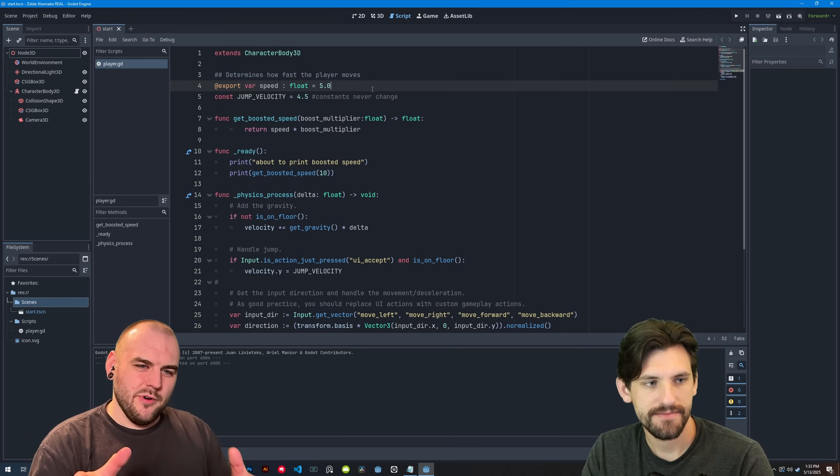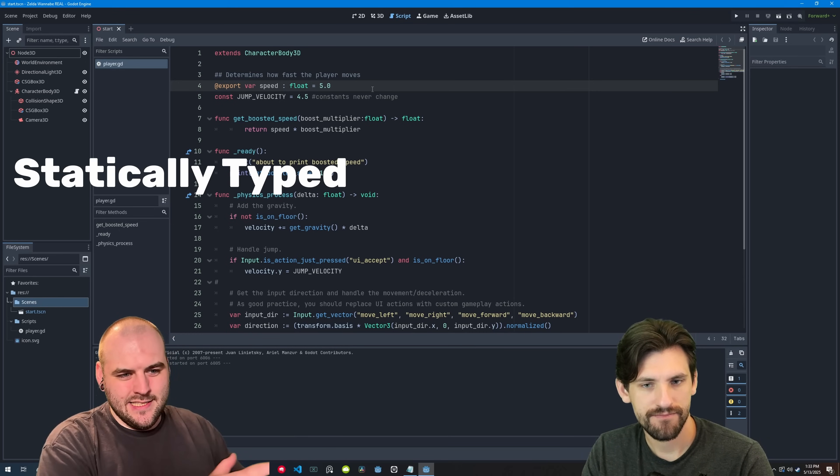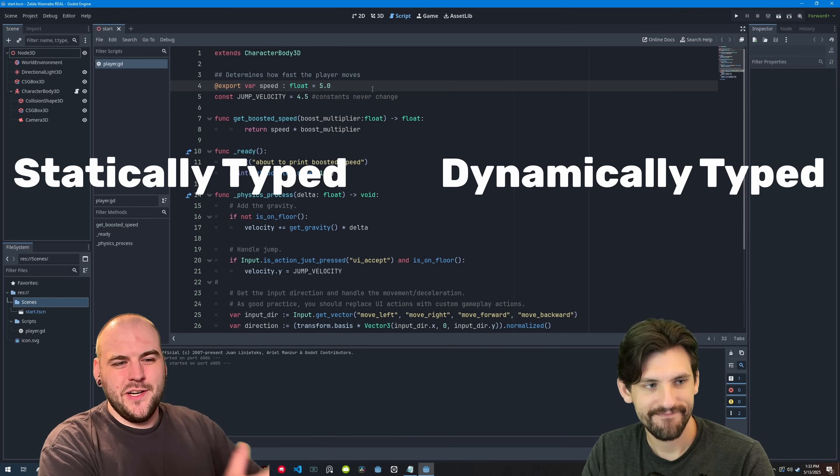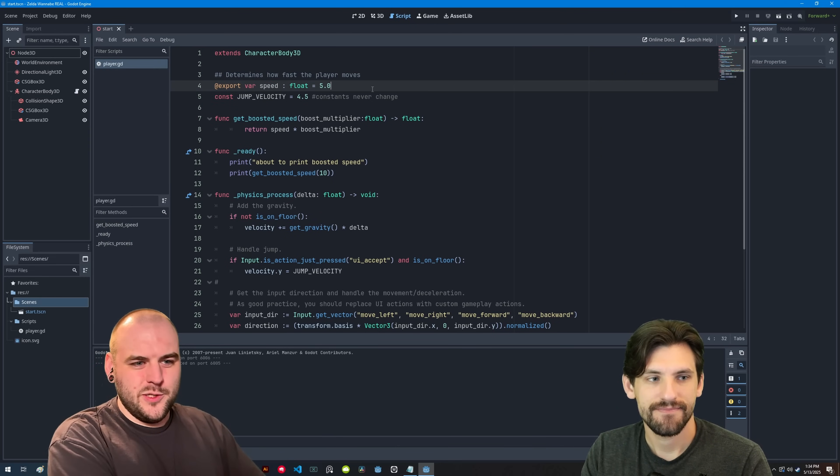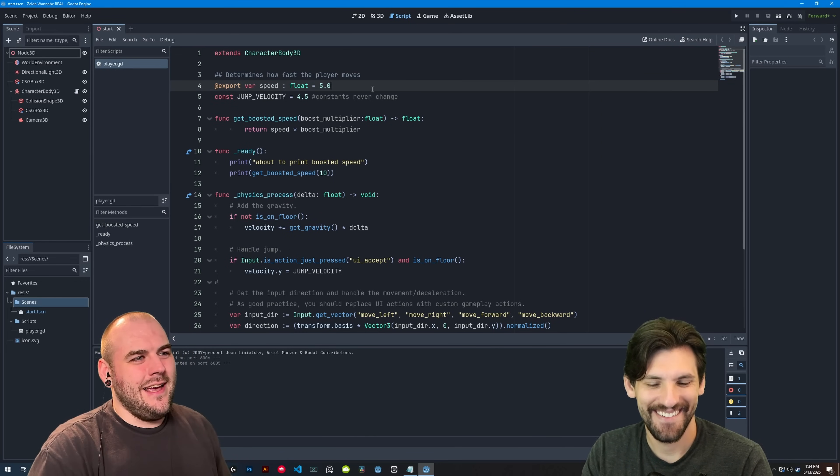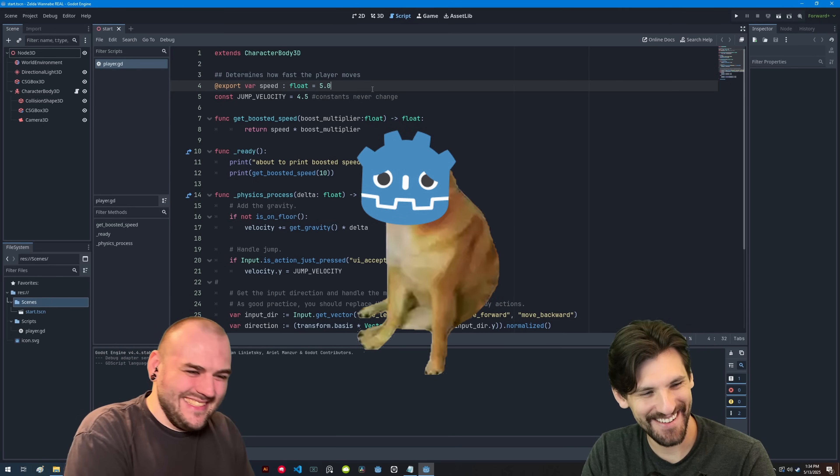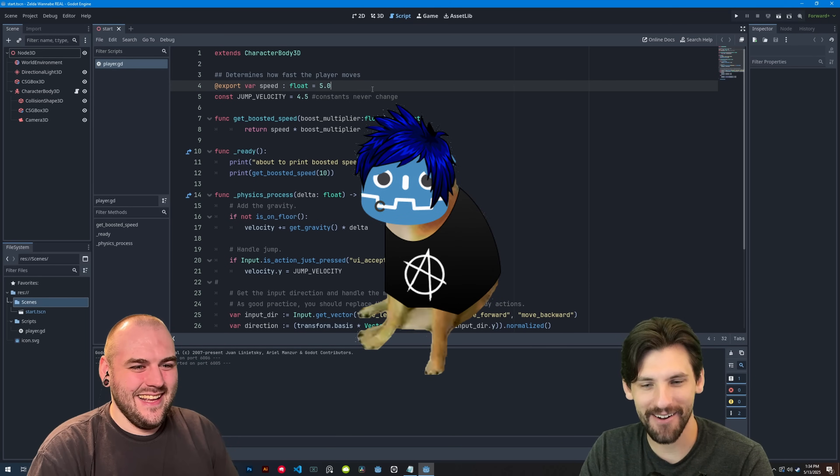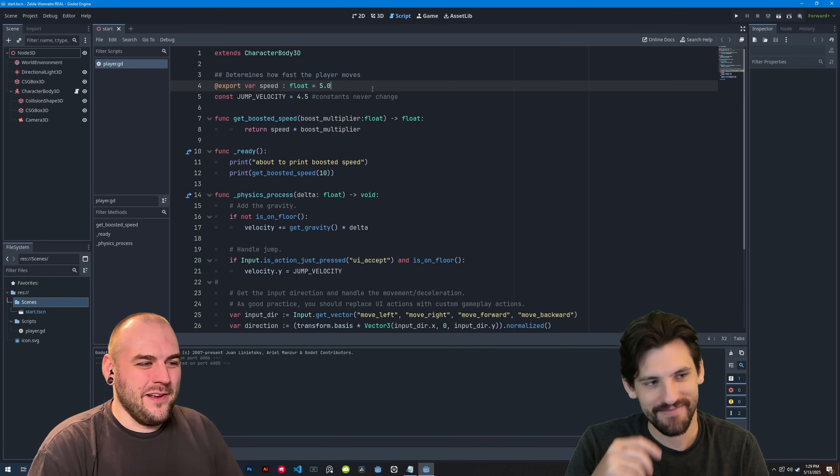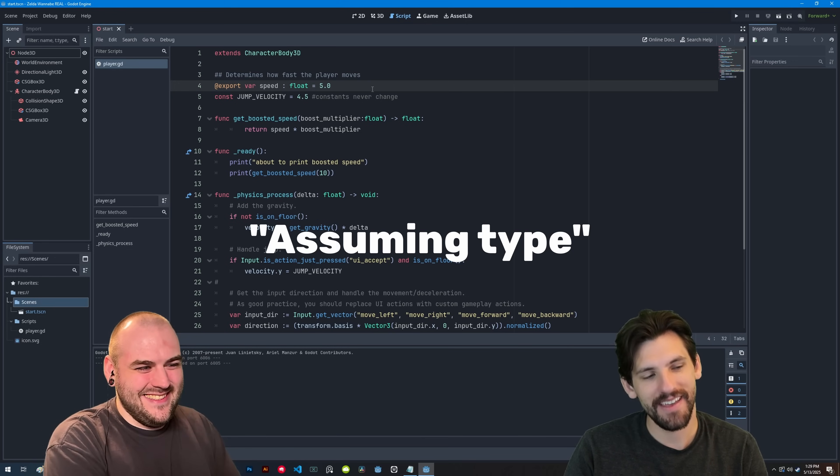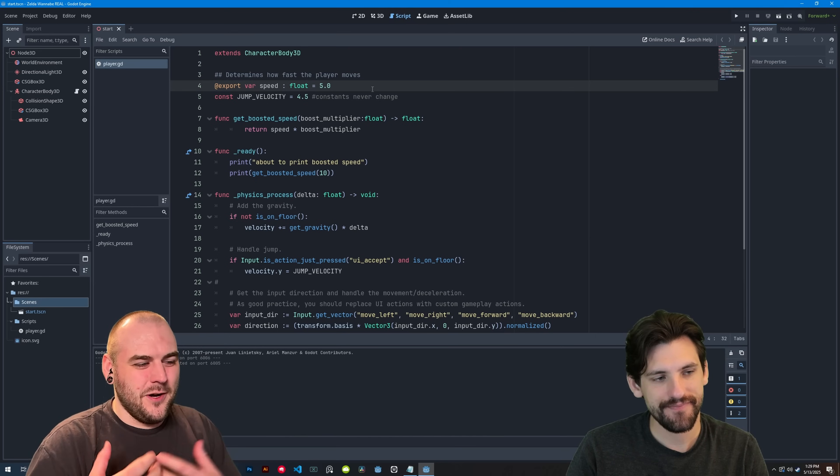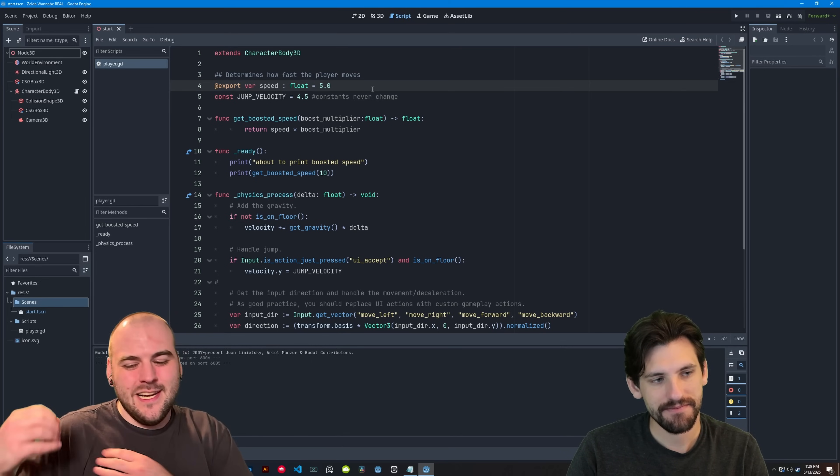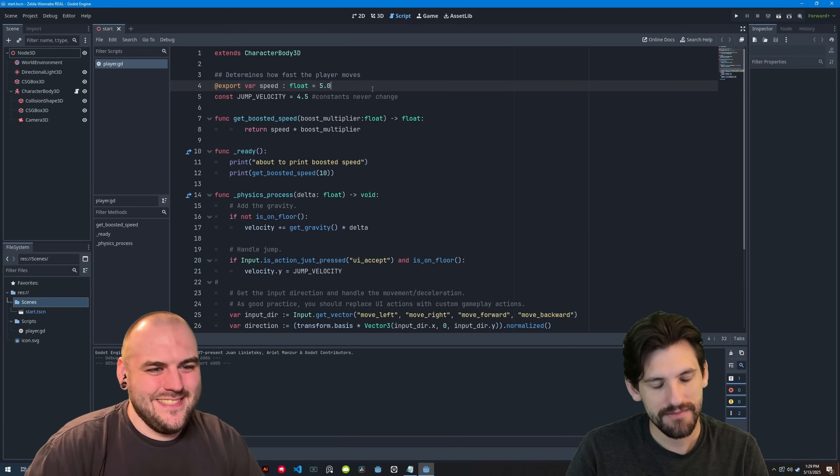So there's two camps of programming languages. There are statically typed languages and dynamically typed languages. You'll also hear this called strongly typed or weakly typed languages. Godot, or more specifically GDScript, is using dynamic typing. It's weak. It's wimpy. It doesn't have any rules. It's anarchy. Yeah, I would almost call it more like the assuming type. Because it's just going to assume the types. Whereas a strongly typed or statically typed language, it's going to make you tell it, no, the type is this.